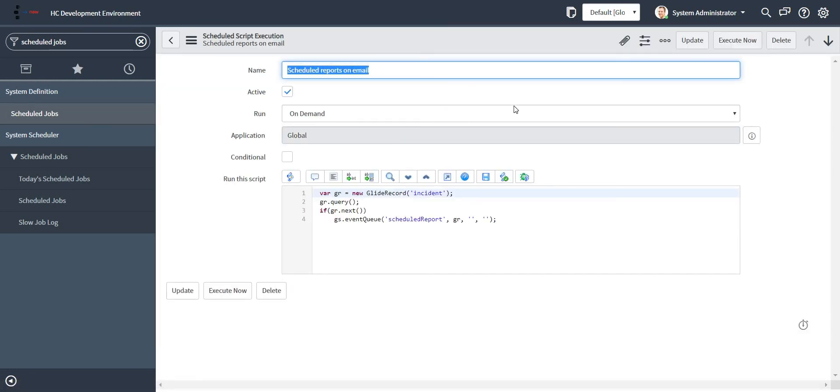So let me just go ahead and execute this. After this scheduled job is executed, I should receive an email with all the reports I have mentioned in my notification, and those reports will be triggered on my email which I have given in the notification.